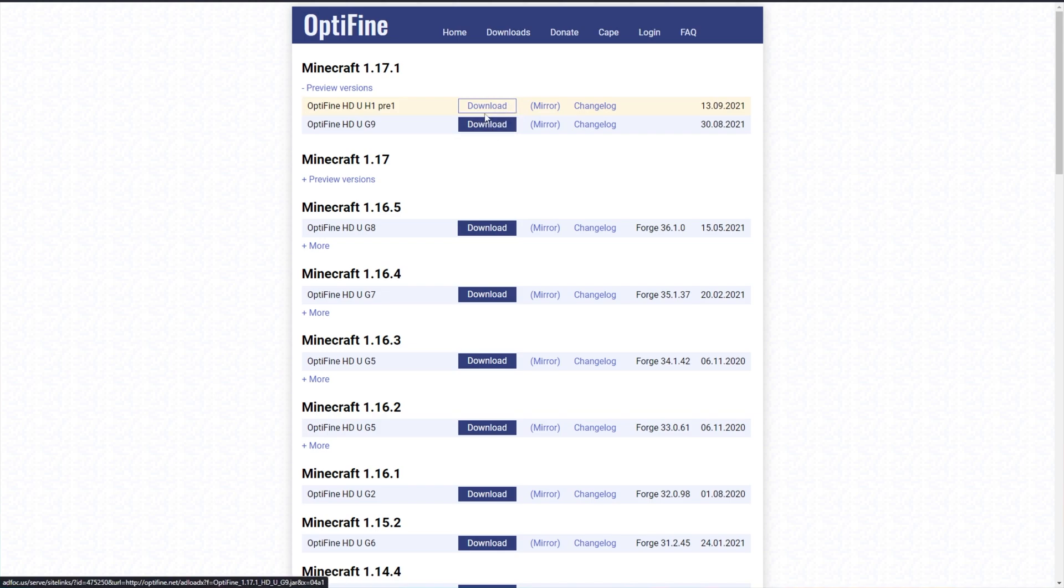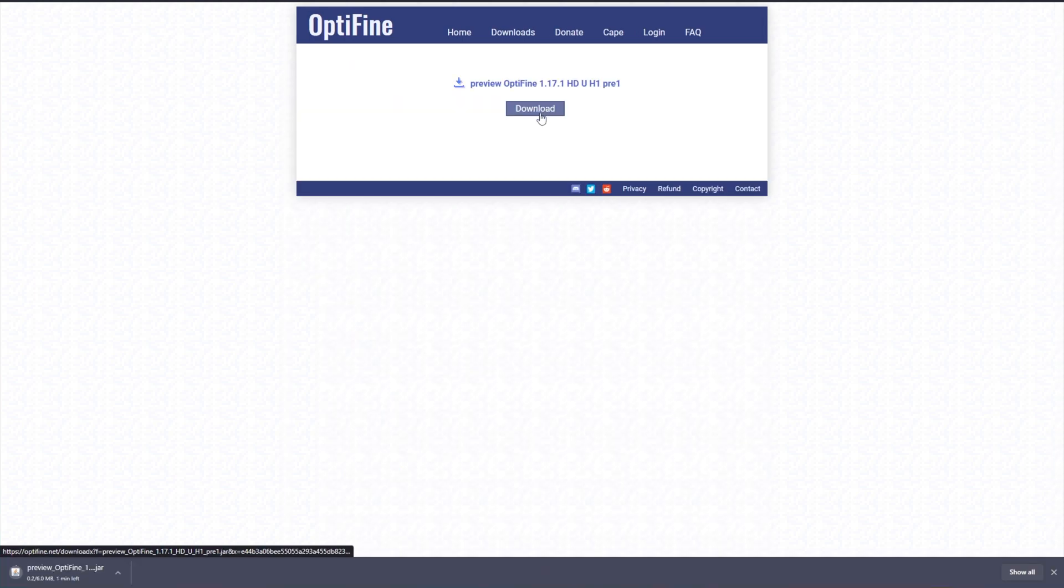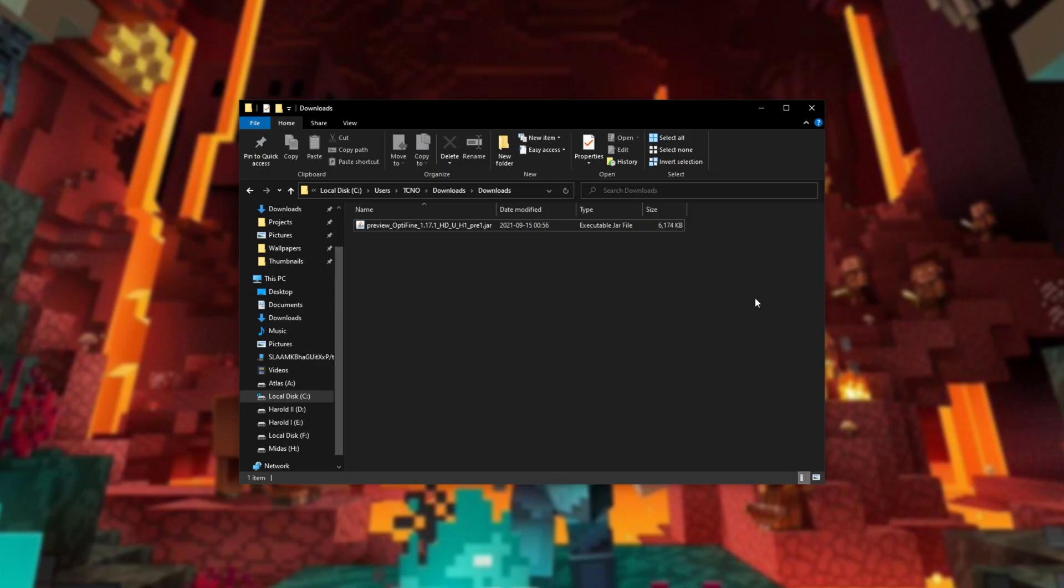The download button will take you through AdFly. Clicking the mirror button is more direct. Then simply click download once again and the actual Java file will then download. Clicking keep after the download is done, we now have it on our computer.